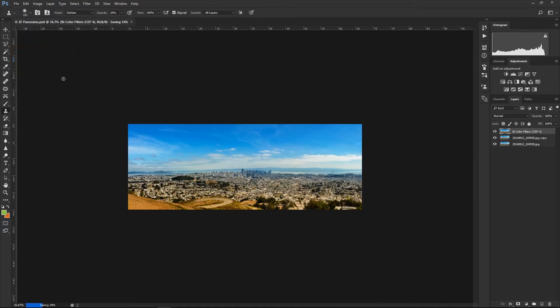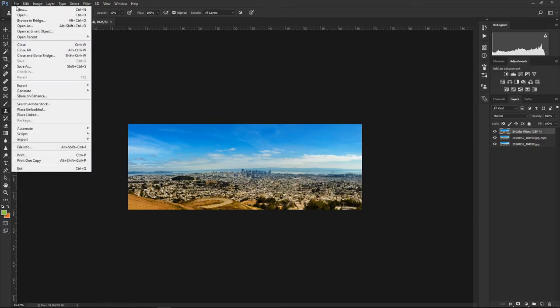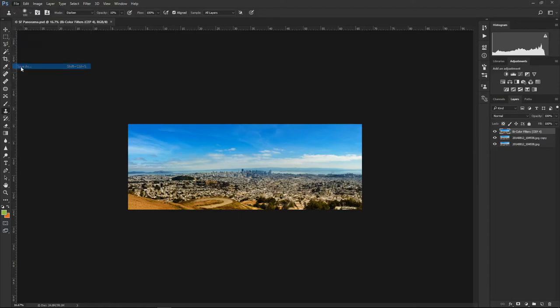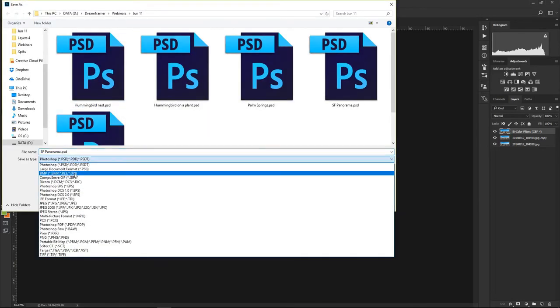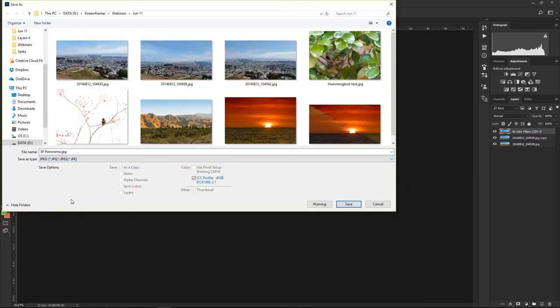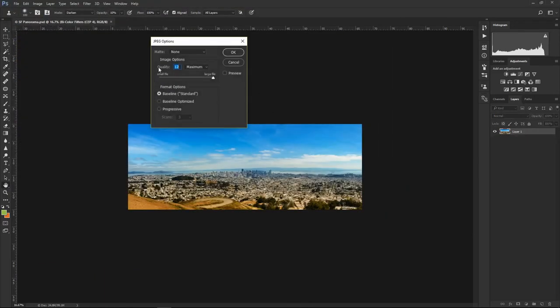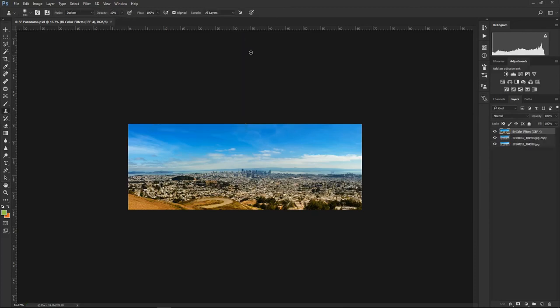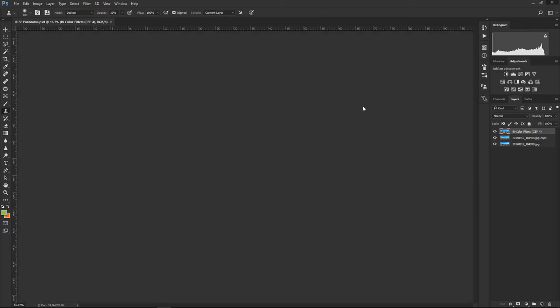I'll save the PSD file, then click File > Save As and save it also as a JPEG version to upload, at maximum quality. We are done with Photoshop now.